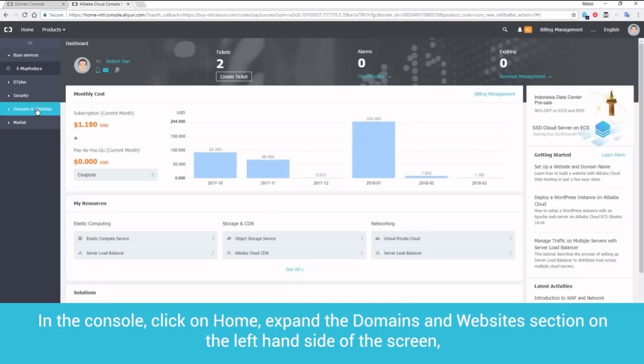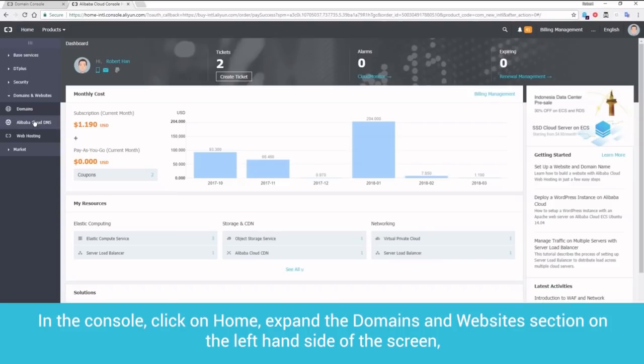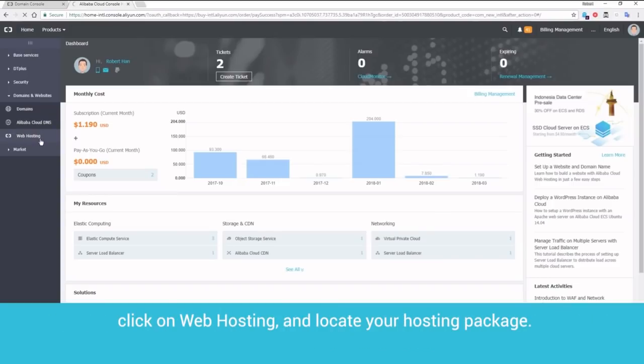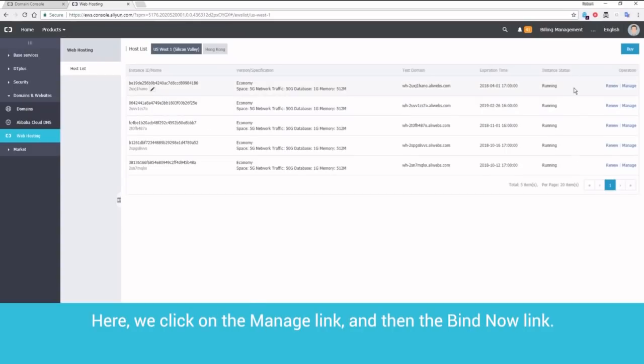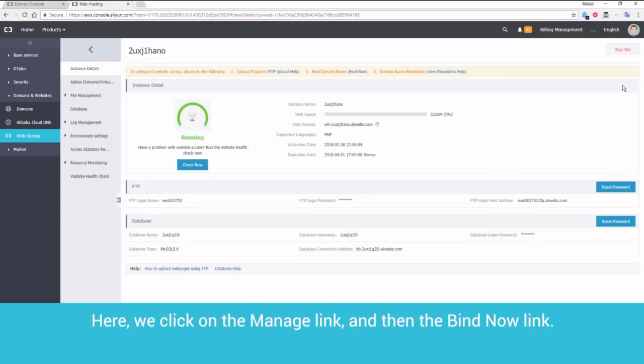In the console, click on Home. Expand the Domains and Websites section on the left-hand side of the screen. Click on Web Hosting and locate your hosting package. Here, we click on the Manage link, and then the Bind Now link.